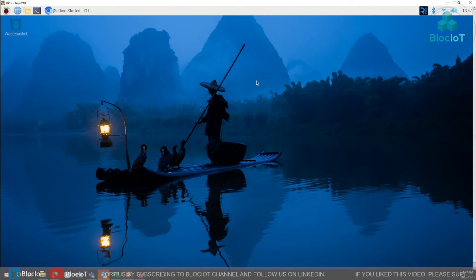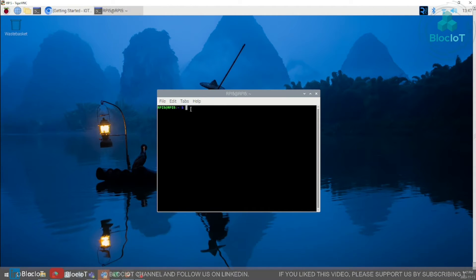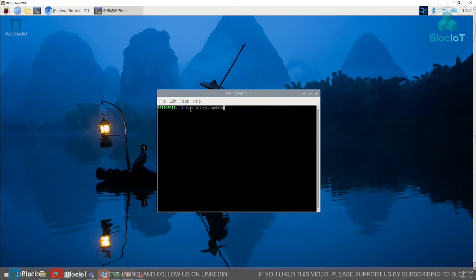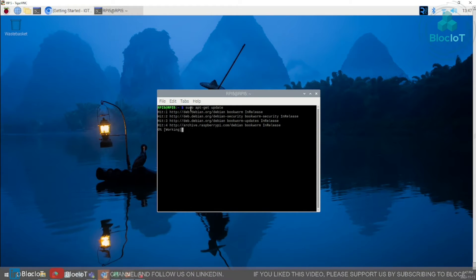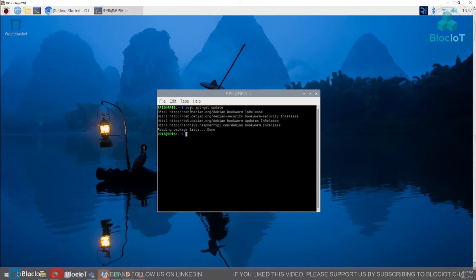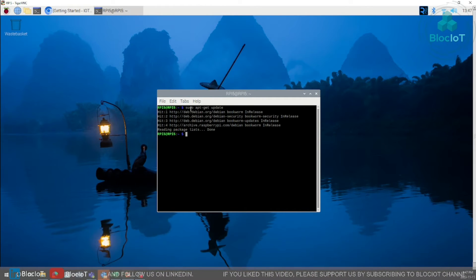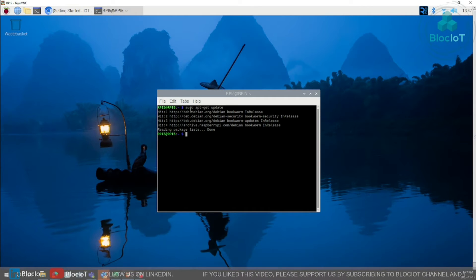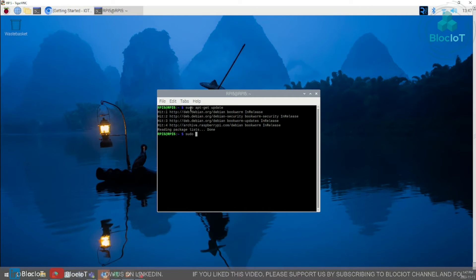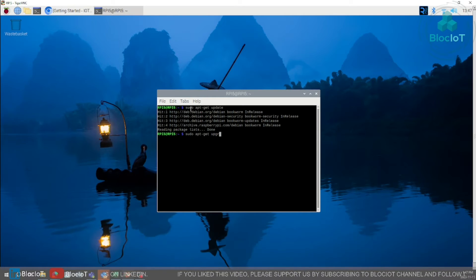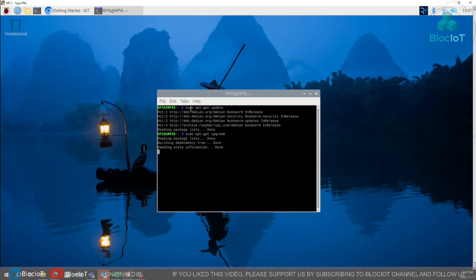The first thing you want to do you want to do a sudo apt-get update. I've already done that so it doesn't take much time for me, maybe for yourself it's the first time you might get a little more time to update and upgrade the system. And once you've done the update just do a sudo apt-get upgrade.